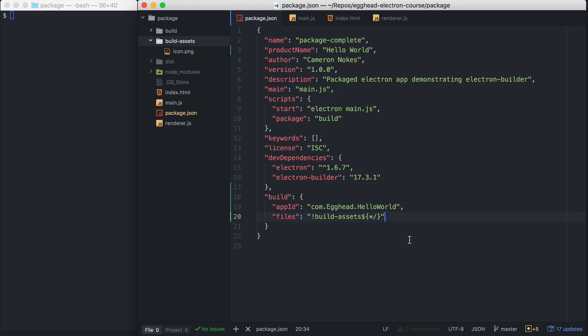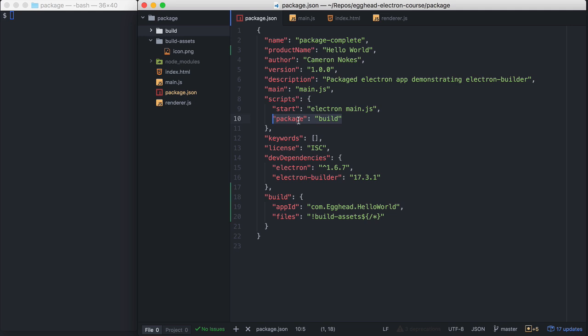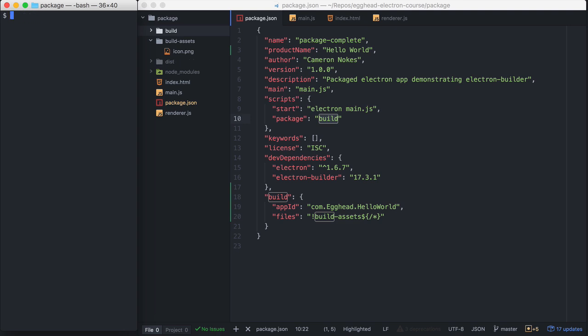See Electron Builder's documentation to see everything that's possible. The last important thing, I already have it defined here, is we'll want to create an npm script for packaging our project. Build here will call Electron Builder. What will happen is Electron Builder looks at what platform you're currently on and then it builds an executable for that platform. Let's run ours here and see what happens.